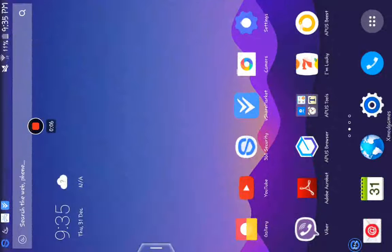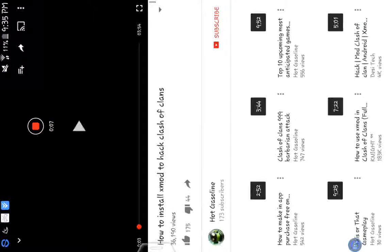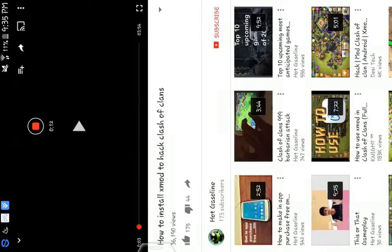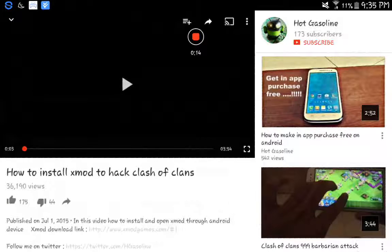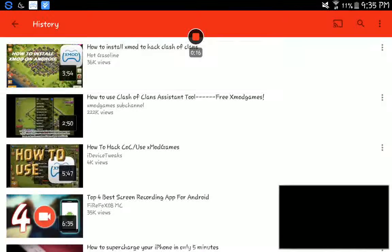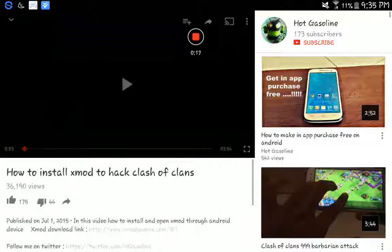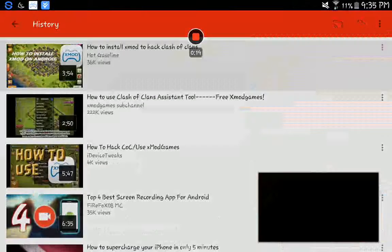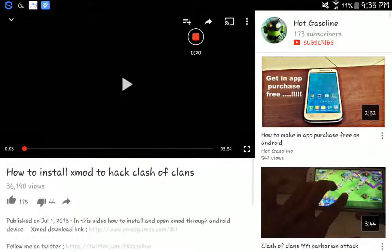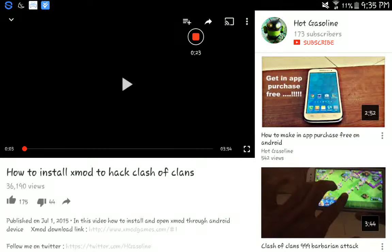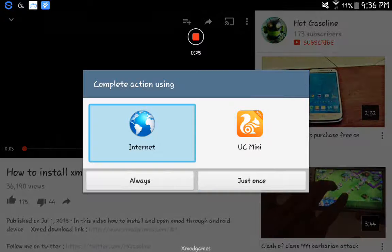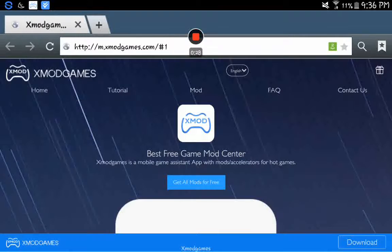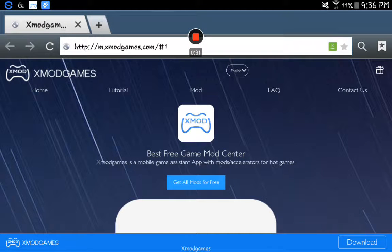I'm going to go to YouTube and then you search how to install Xmod to hack Clash of Clans. Then it will look like this. Then you click www.xmodgames.com and then download it. I don't need to because I already have it.